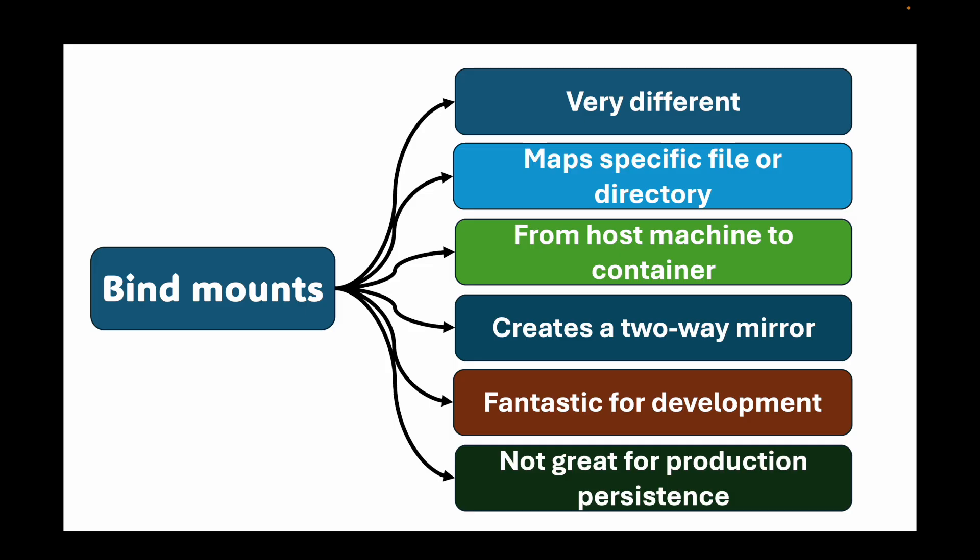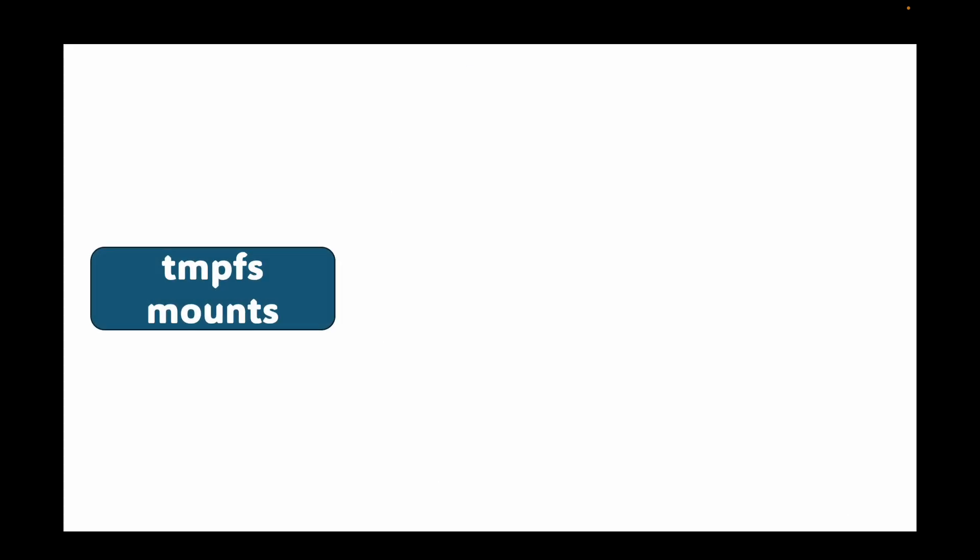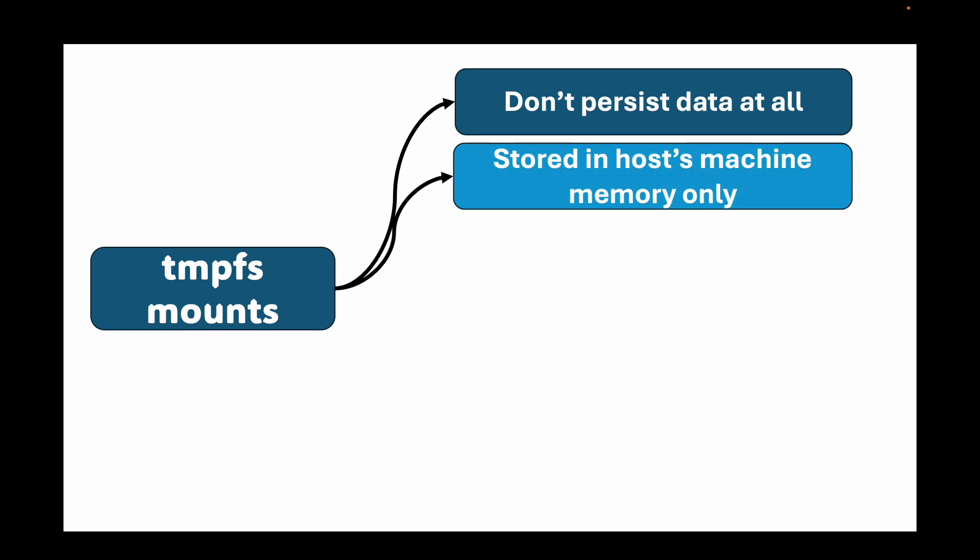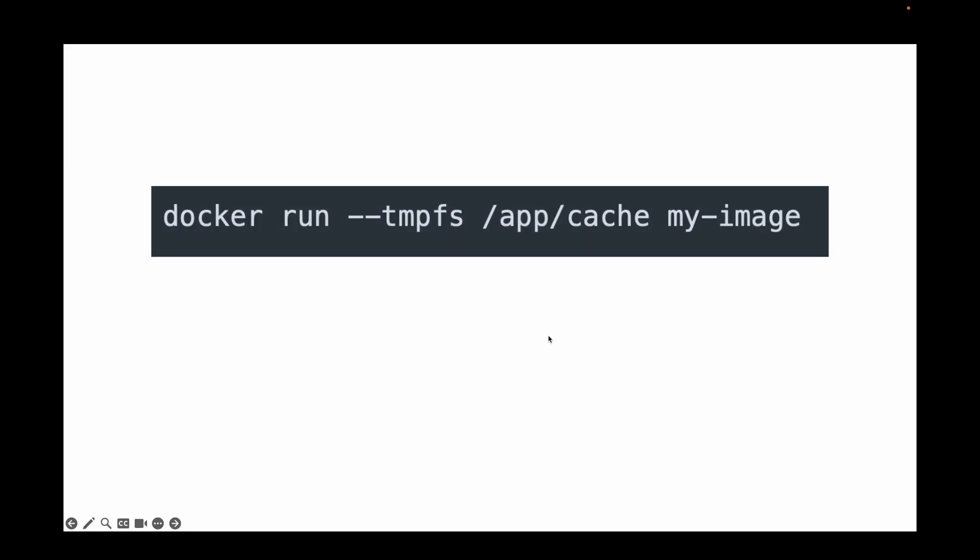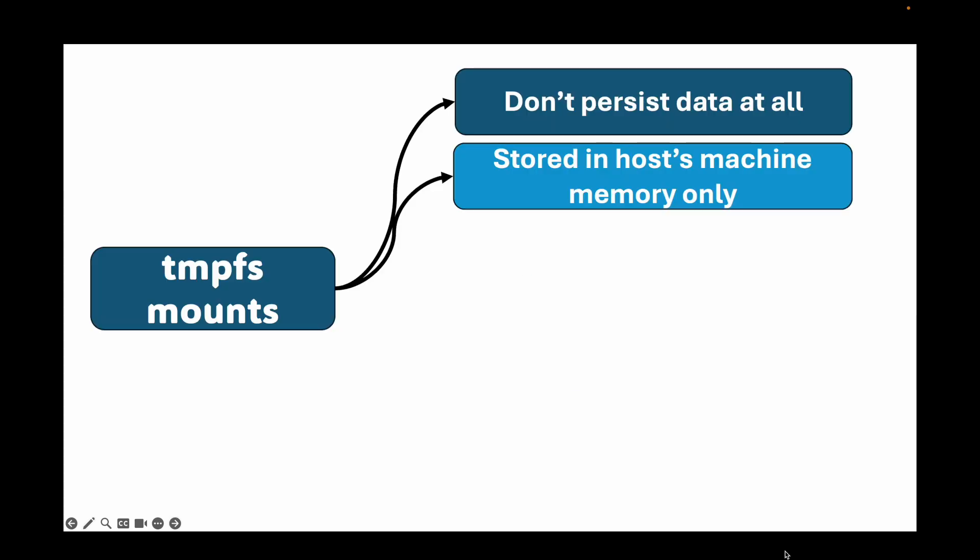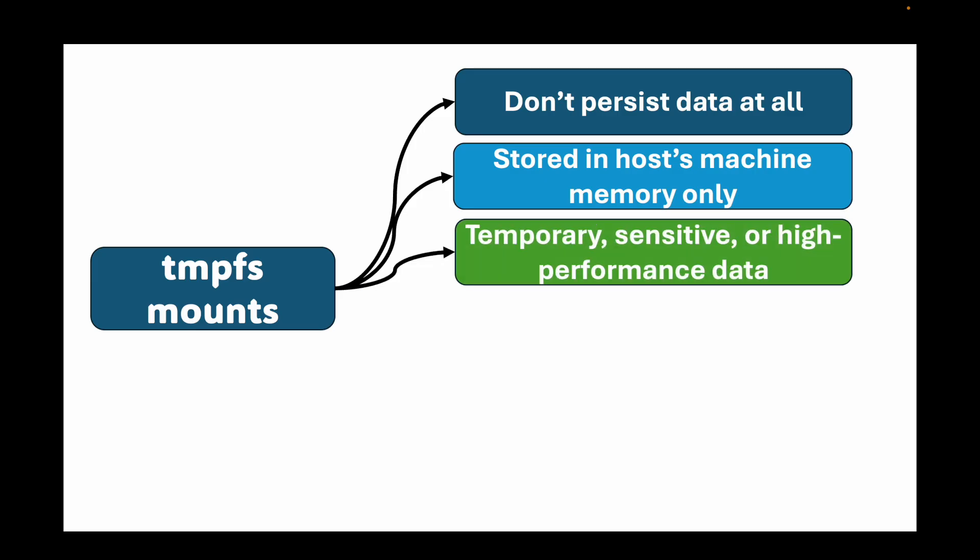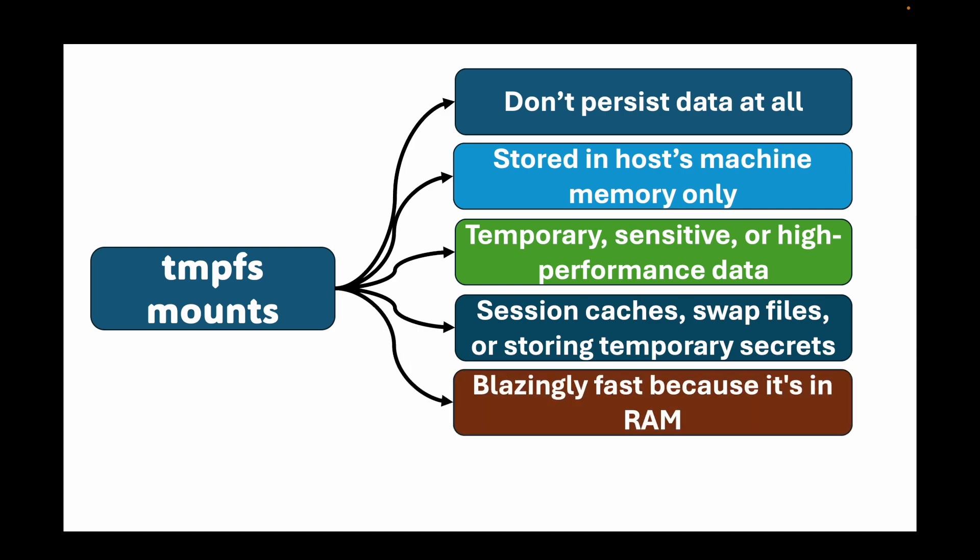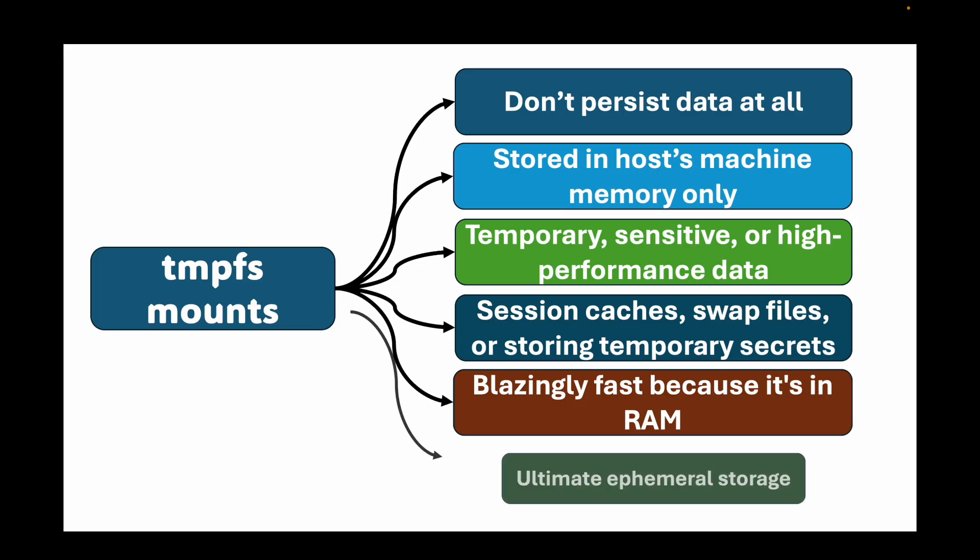Finally, the third and less common type: tmpfs mounts. Tmpfs mounts are the odd one out. They don't persist the data at all. In fact, they do the opposite. When you create a tmpfs mount, you're telling Docker to store the data in the host machine's memory only. Here this is the command or the more modern one, which is the --mount flag. If tmpfs does not persist our data, then why would you use this? This is used for temporary sensitive or high performance data that you never want to be written to disk. Think of temporary session caches, swap files, or storing temporary secrets. The data is blazingly fast because it's in the RAM and it vanishes the moment the container stops. It's the ultimate ephemeral storage.